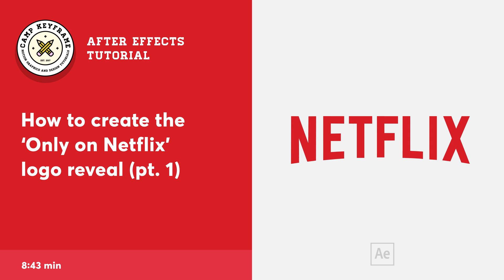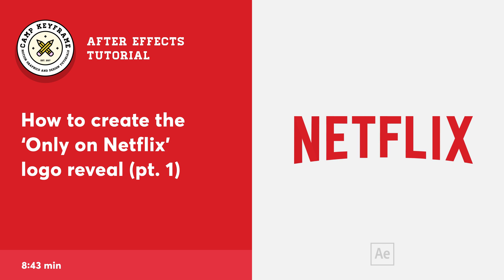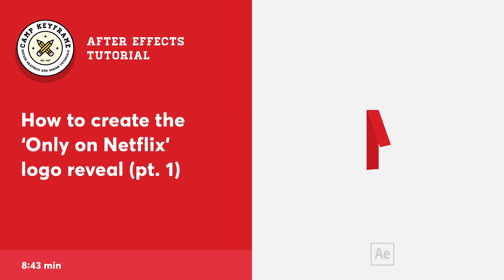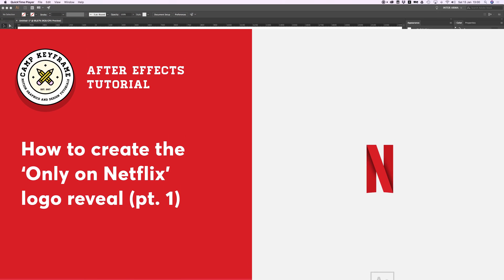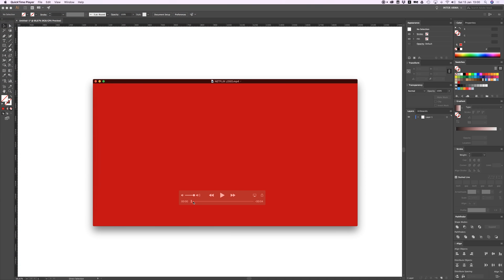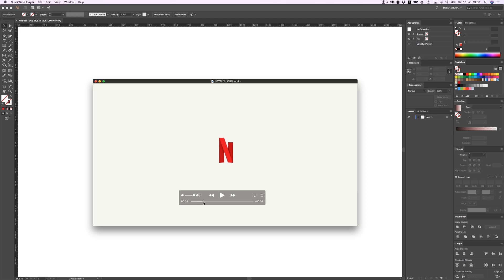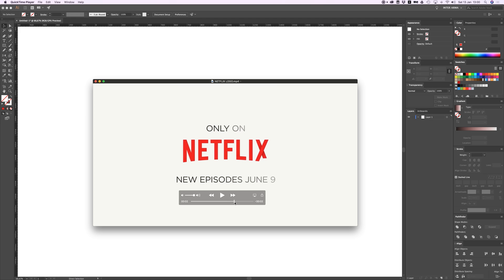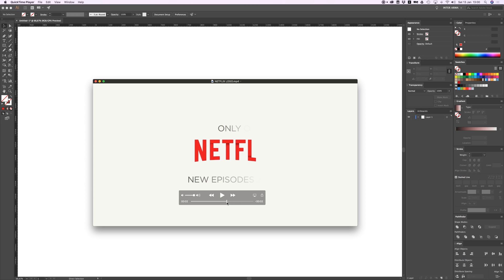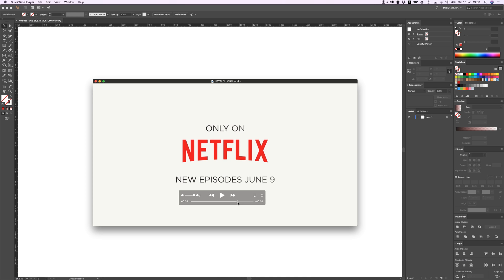Hey everyone, welcome back to Camp Keyframe. In today's video we're going to take a look at the Netflix logo, specifically how to animate this origami kind of folding letter layer animation. It's not that difficult, but I'm just going to show you how we can recreate an effect like this.